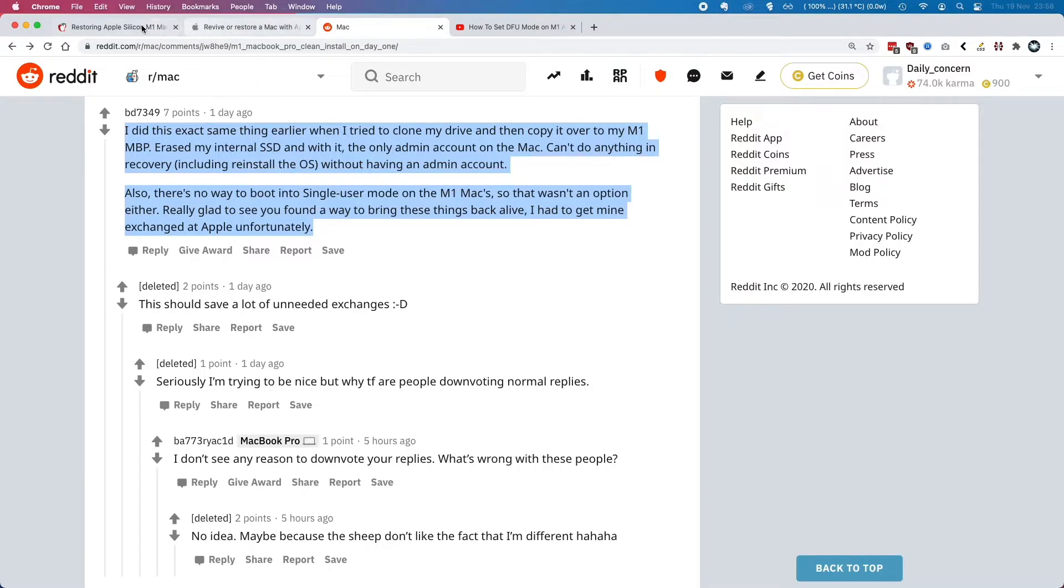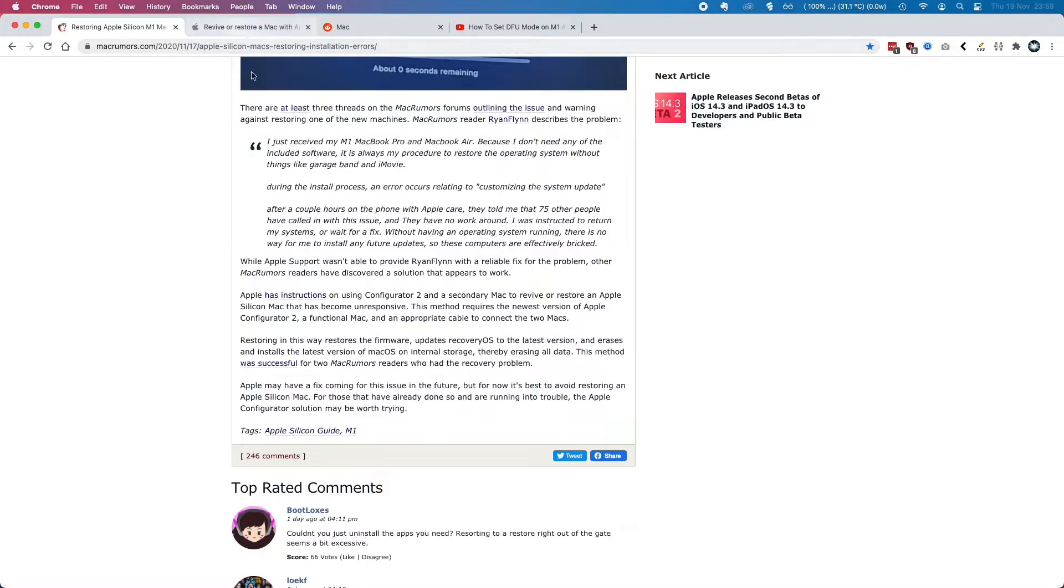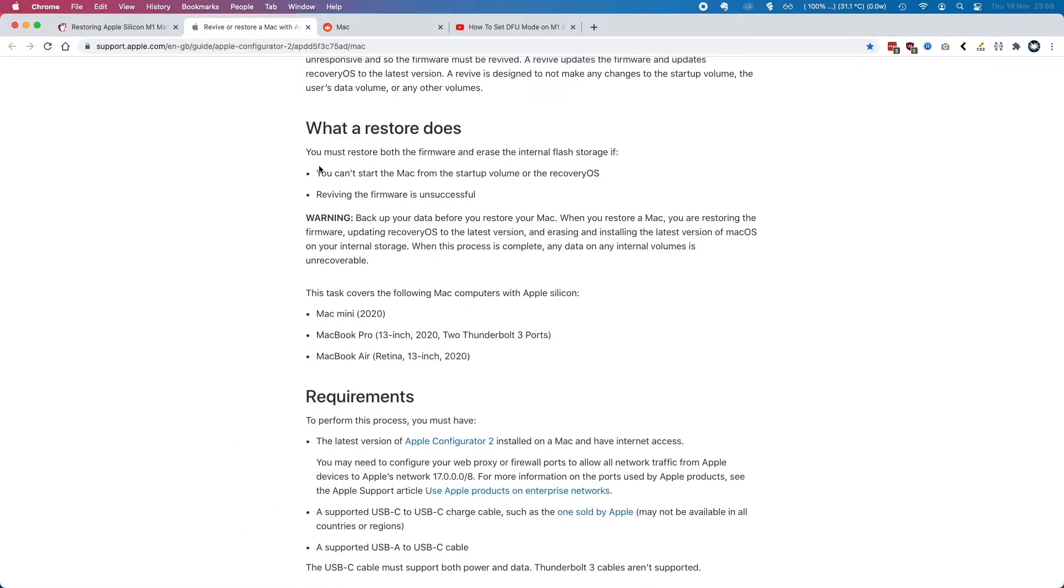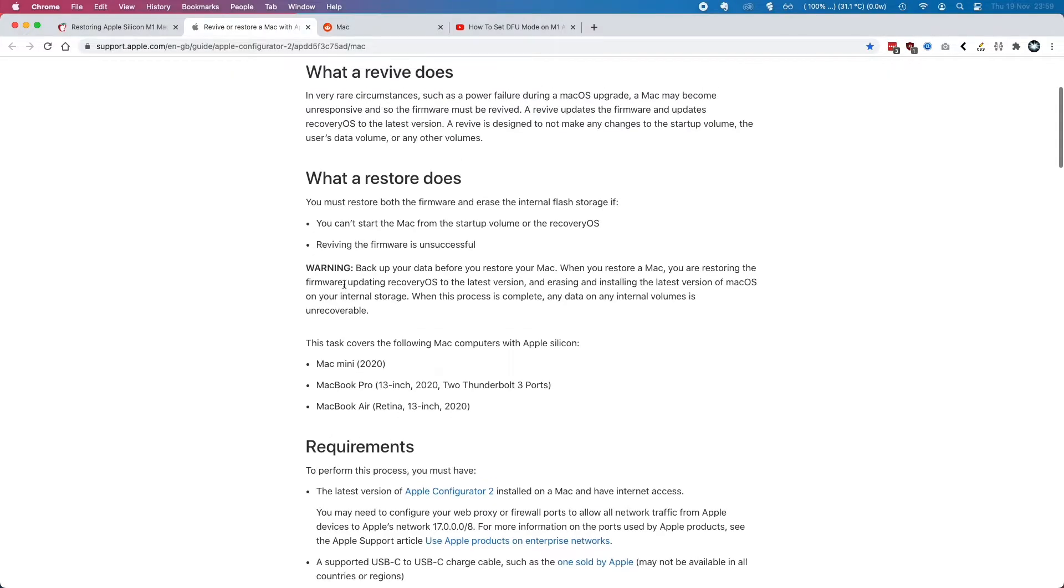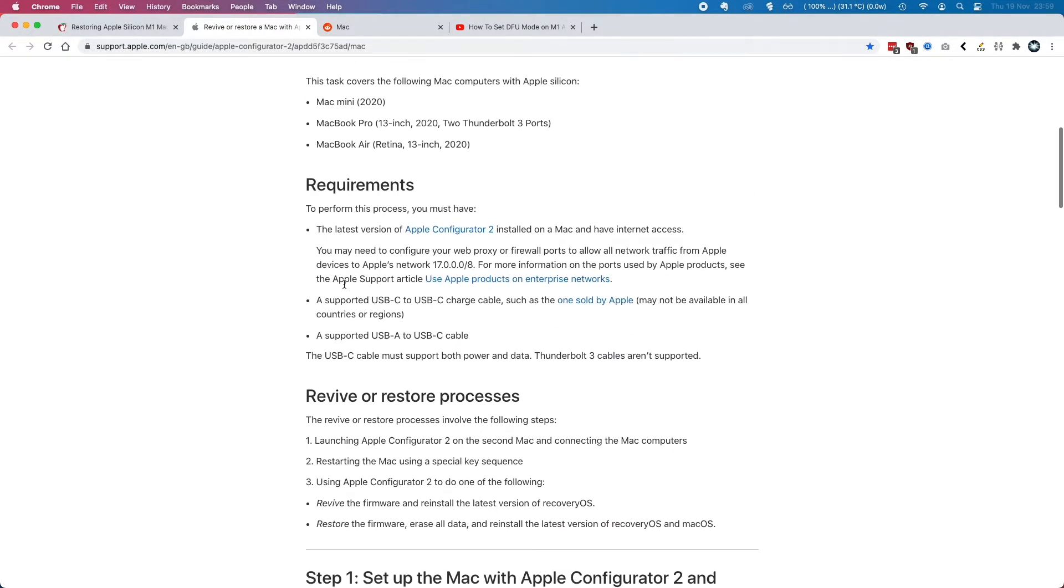And fortunately, someone has found a solution in this thread on MacRumors where you need to use the revival restore function using a host Mac. So another Mac or MacBook that uses a USB-C port - so it's any of the kind of more modern Macs for the last few years.